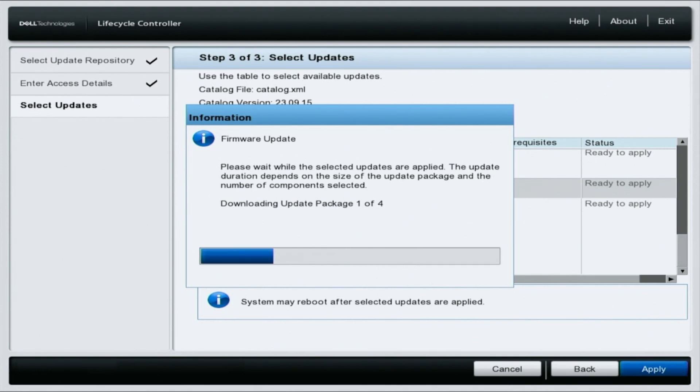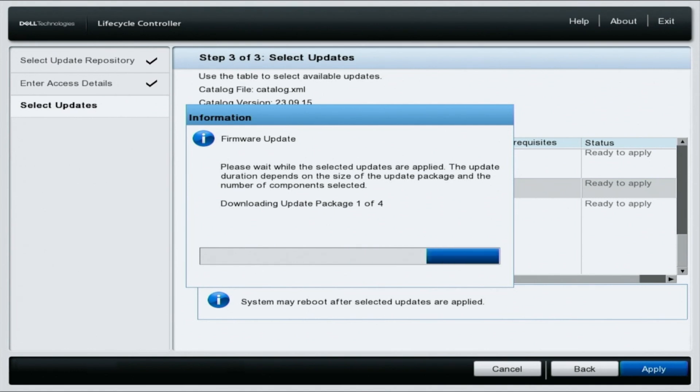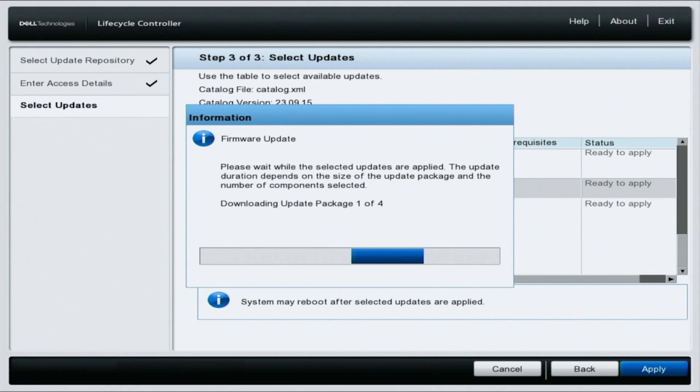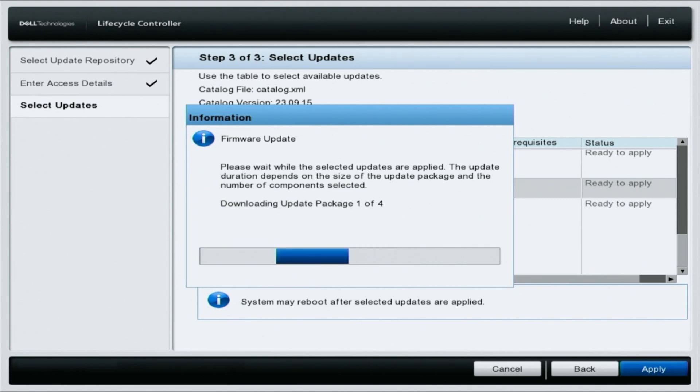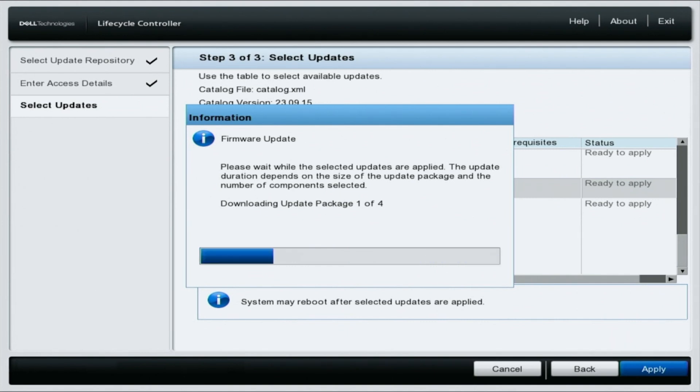Luckily, the 15th gen is pretty new overall, so I wouldn't expect a ton of time. When we're updating some of the older 12th gen, 13th gen servers, we literally leave them running overnight because it takes so long and we don't want to clog up our lab. So do note that there will be some downtime.